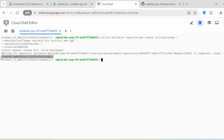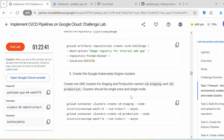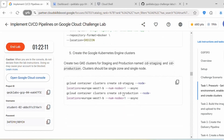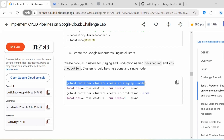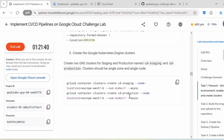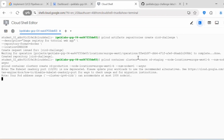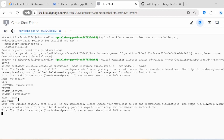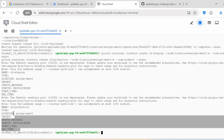You should get this output: 'Created repository.' Once this is done, create the Google Kubernetes Engine clusters. Create two GKE clusters for staging and production named cd-staging and cd-production. The cluster should be single-zone and single-node. We use gcloud container clusters create with the cluster name, node location europe-west1, number of nodes one, and run both commands asynchronously. Now both clusters are created.